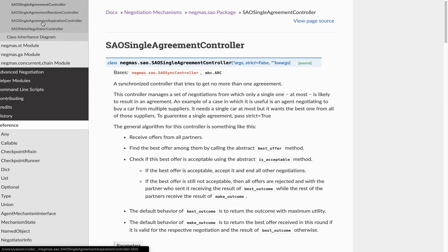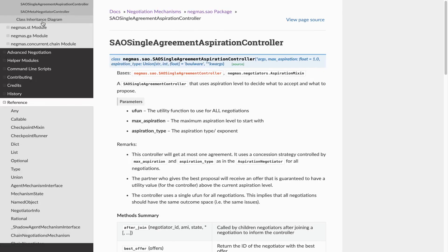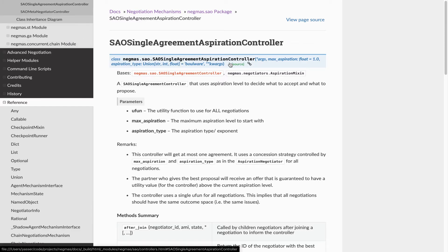There is a specific type of single agreement controller called the single agreement aspiration controller, which uses a time-based strategy to get you a single agreement from a set of negotiations. If you use that, you don't need to implement anything.